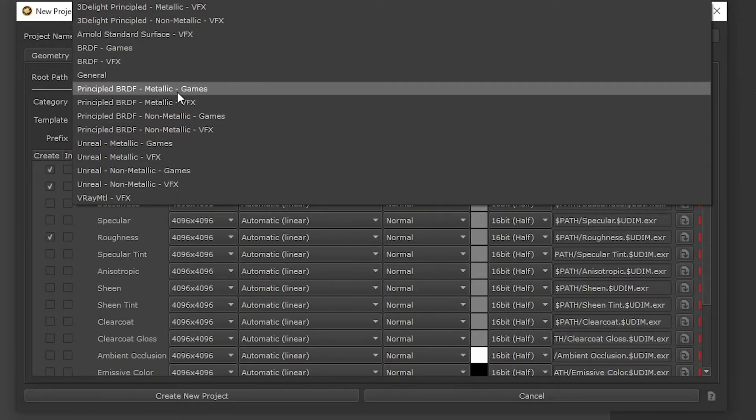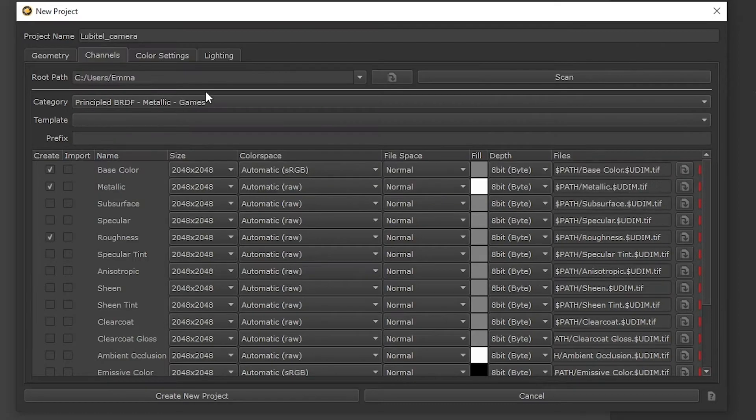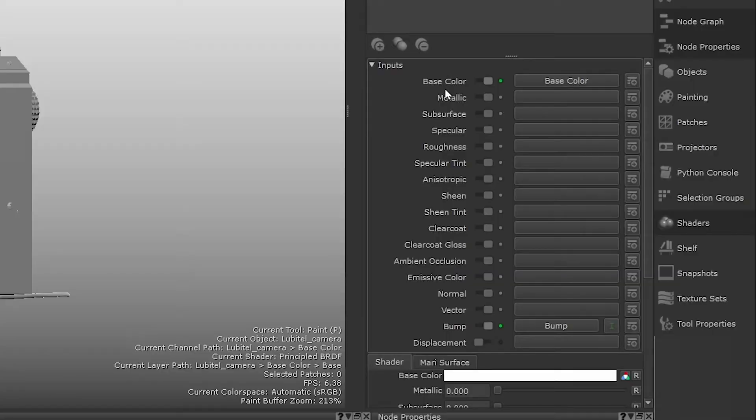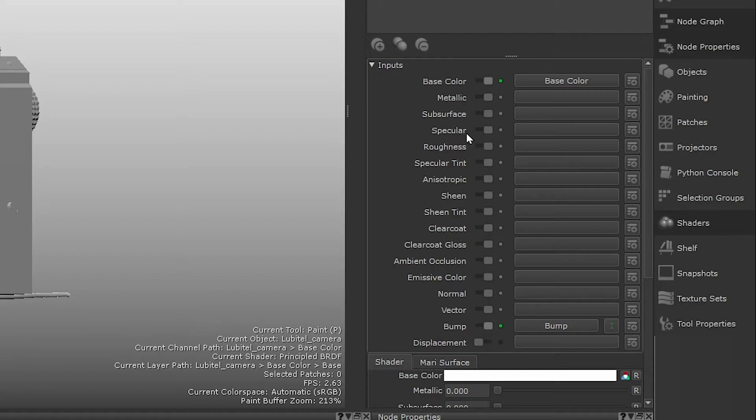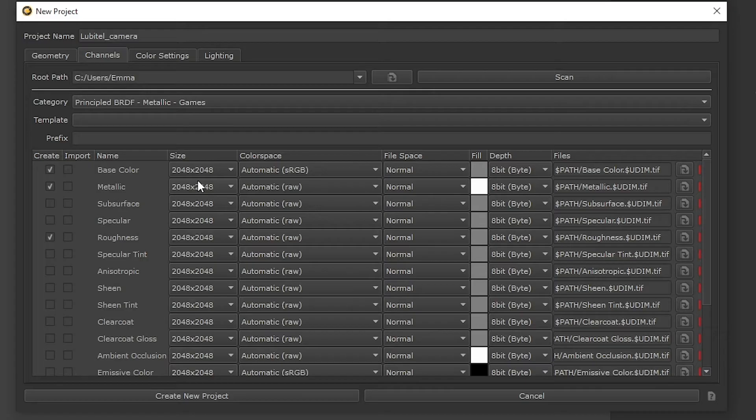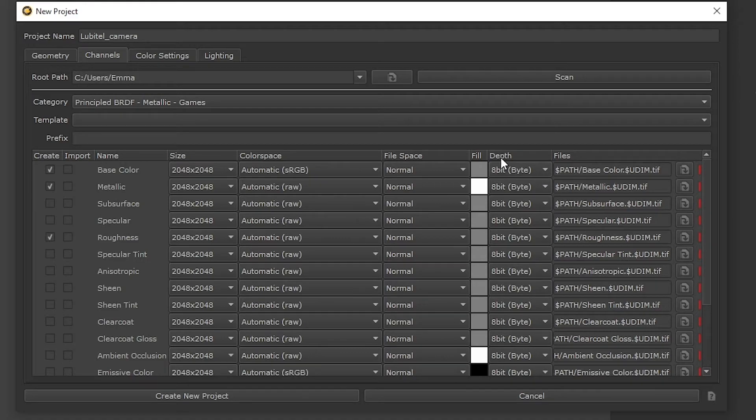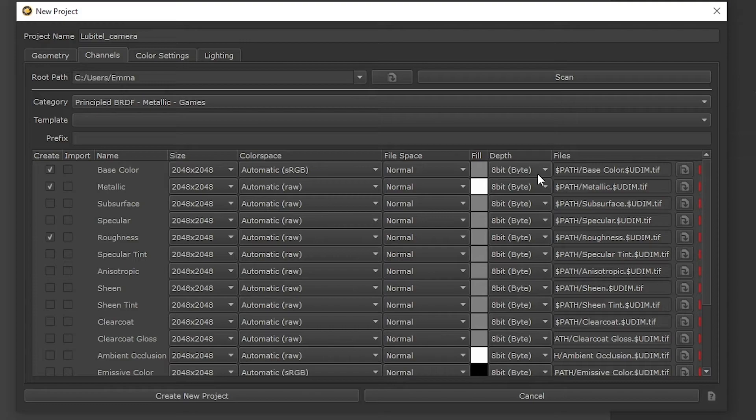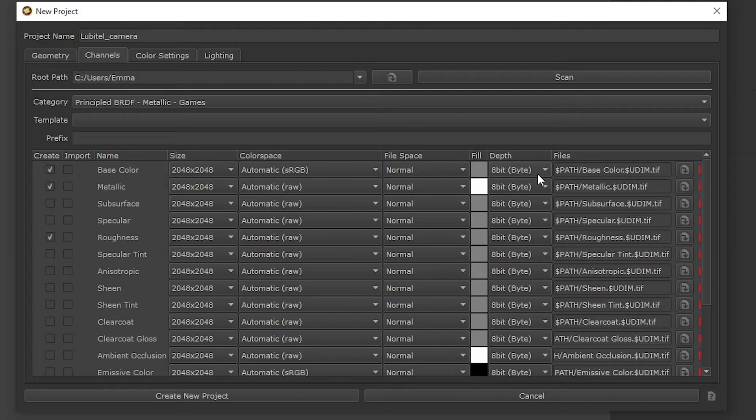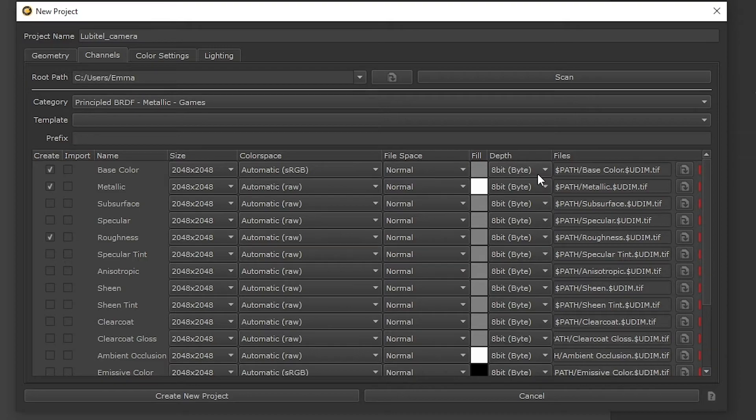For our project, select Principled BRDF Metallic Games from the Category dropdown. The great thing about Principled BRDF is the channel names clearly explain what they are, for example the metallic channel allows you to specify whether a material is metal or not. As you can see, once we select that category it changes the channel sizes and depth to ensure that textures we eventually bake out from those channels in Mari are more suitable for game engines. This is going to help performance a little with our first Mari project because the texture sizes are a bit smaller than the VFX category option.